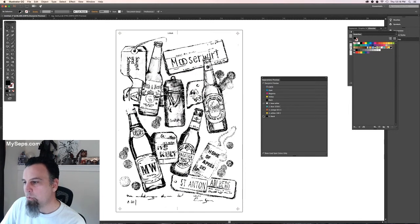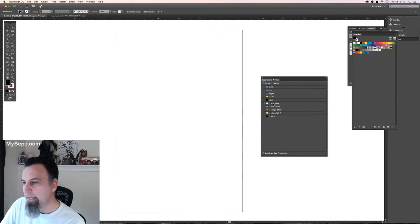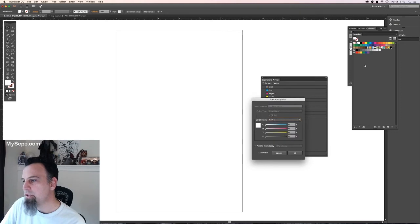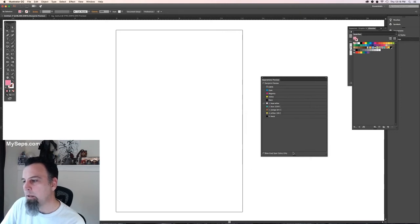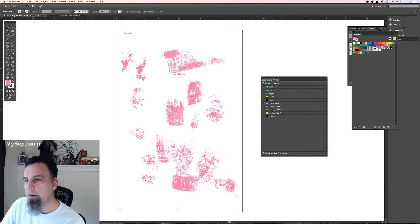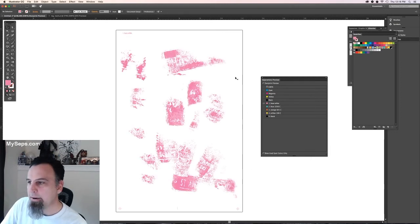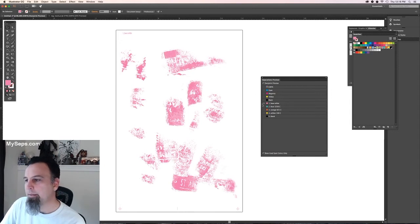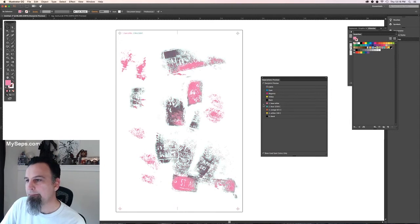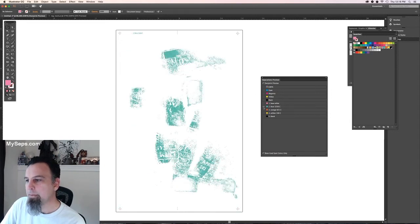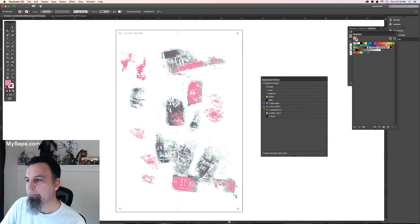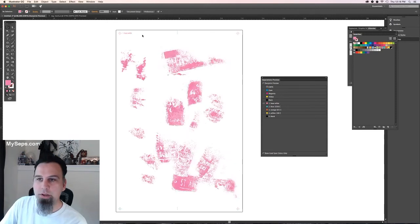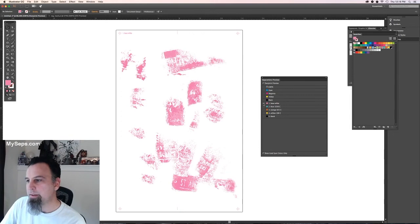If you do want to see your base, what it looks like, you can just change it here to a random color. It really doesn't matter. But as you can see, your base white is there. It's showing the registration marks and everything.